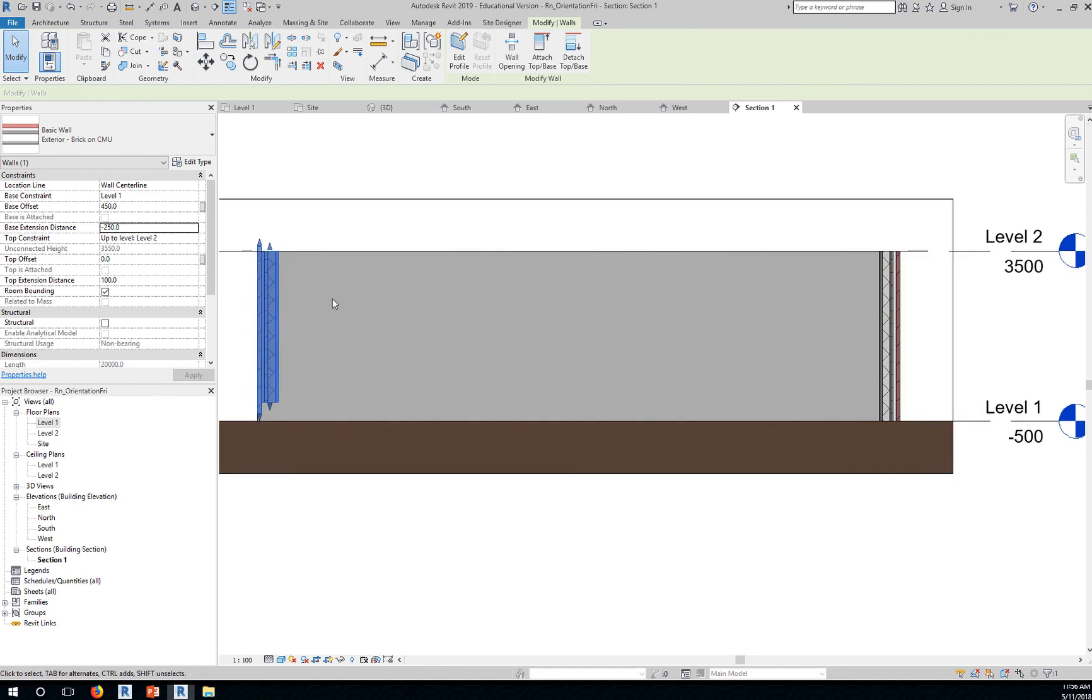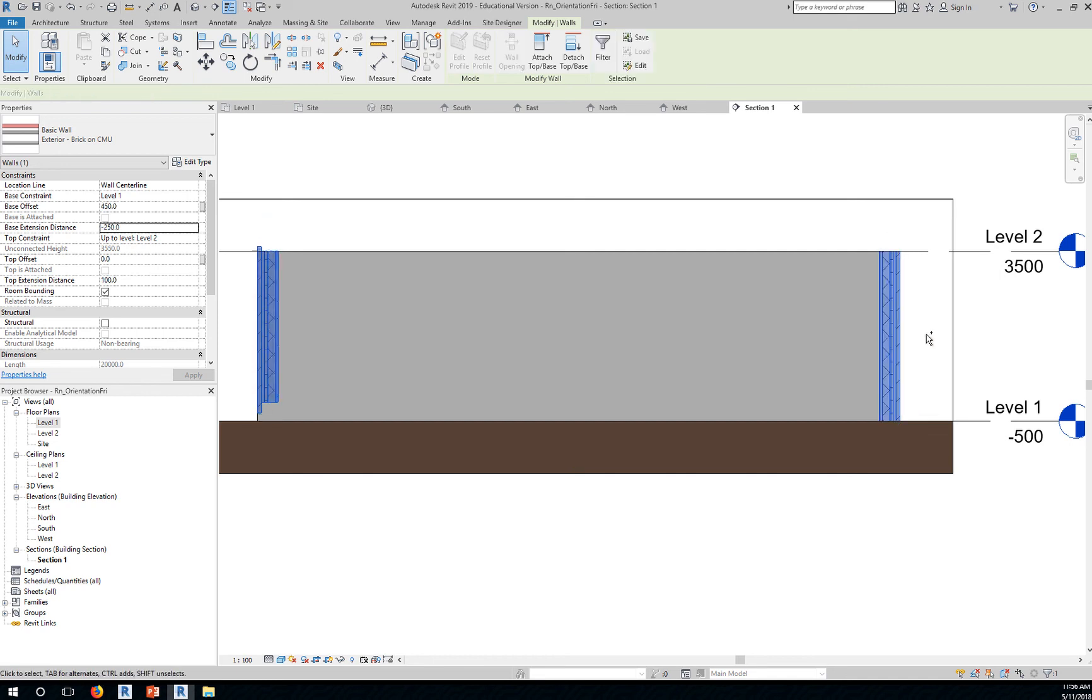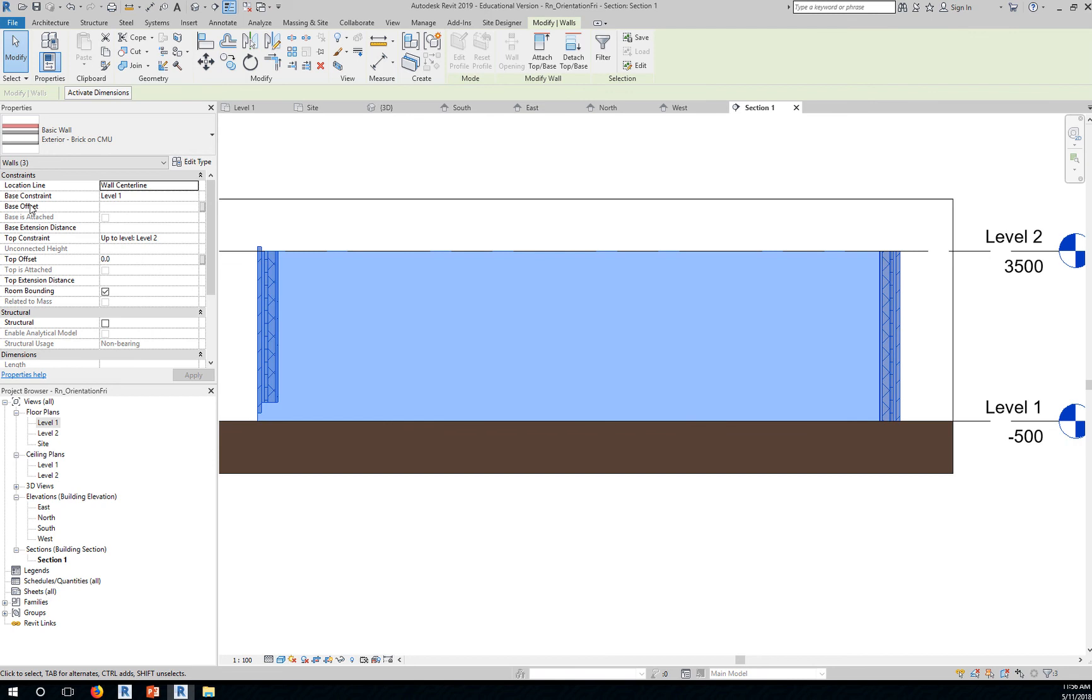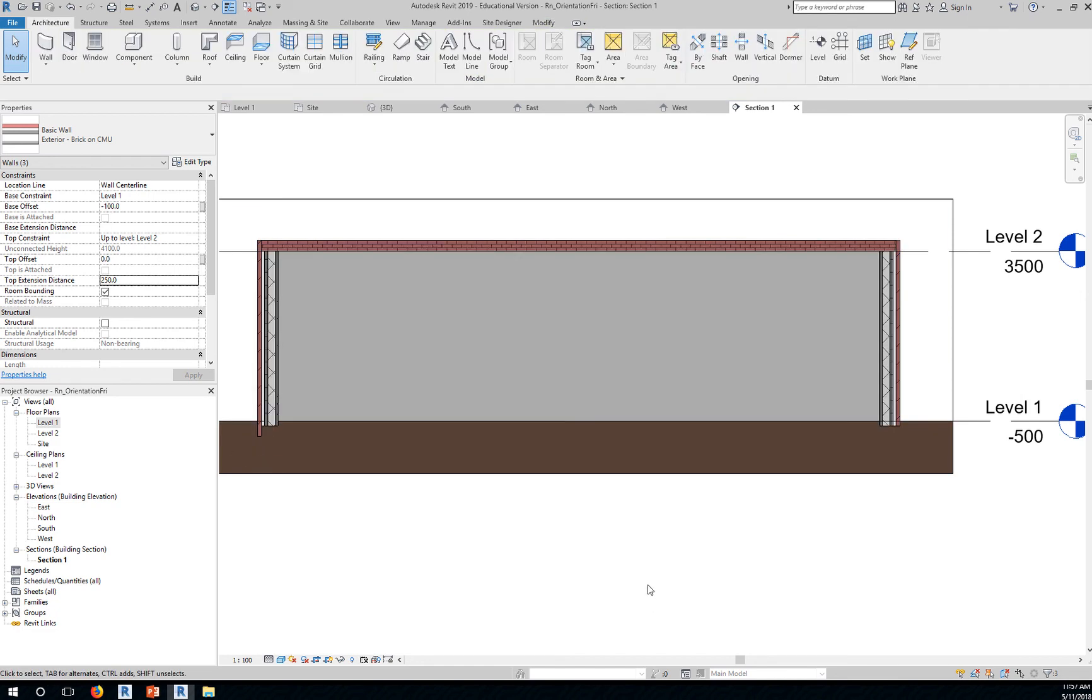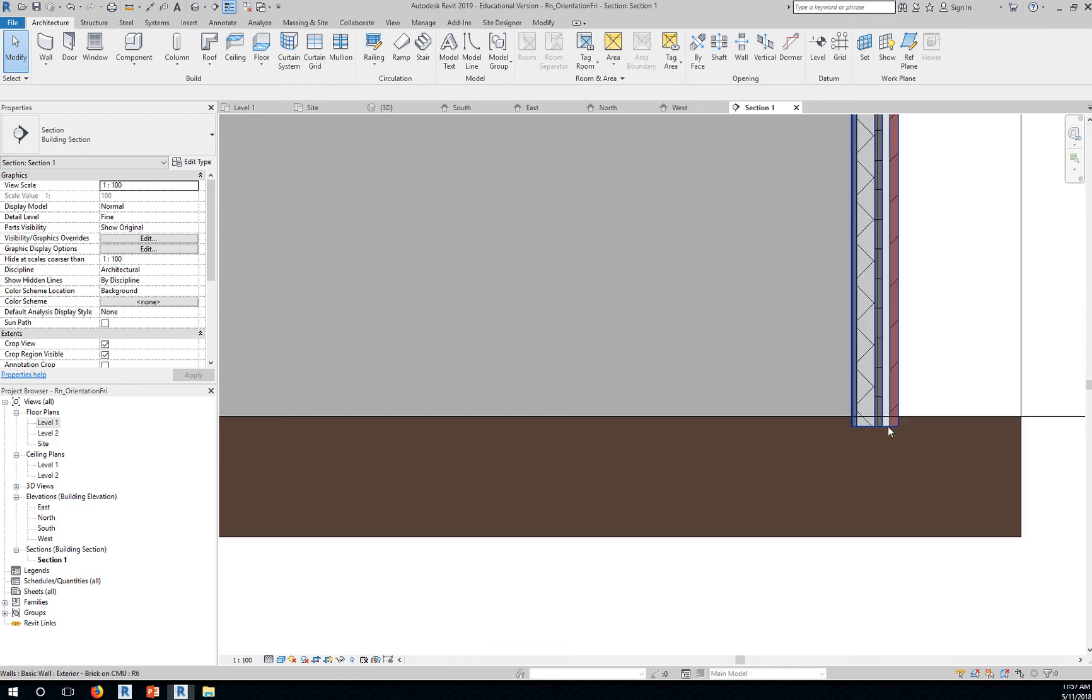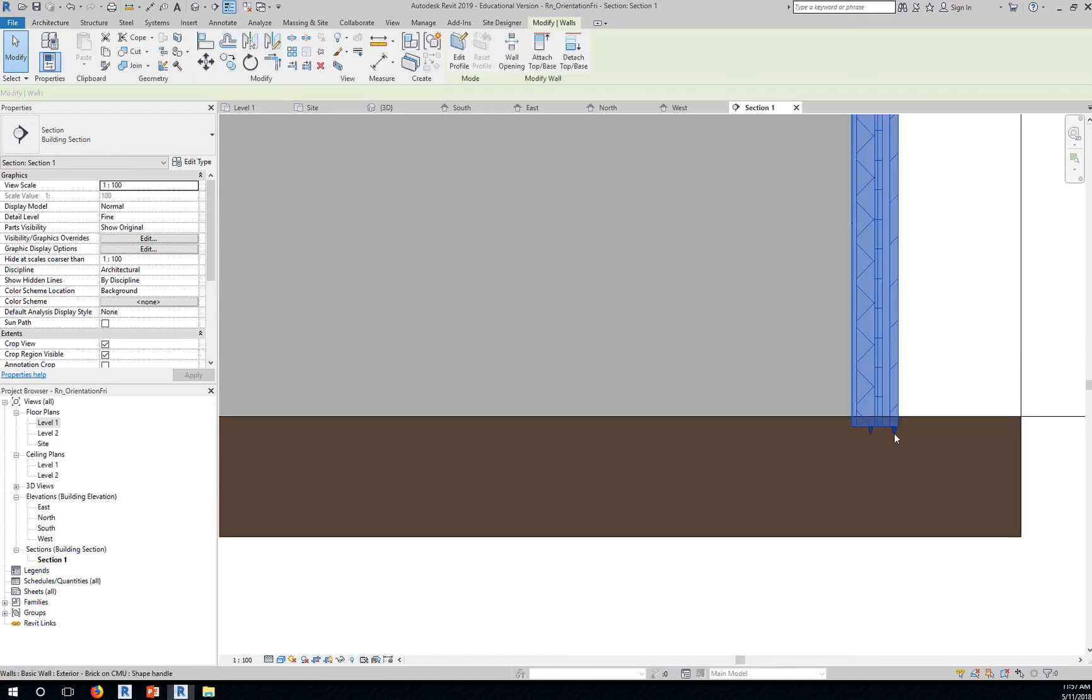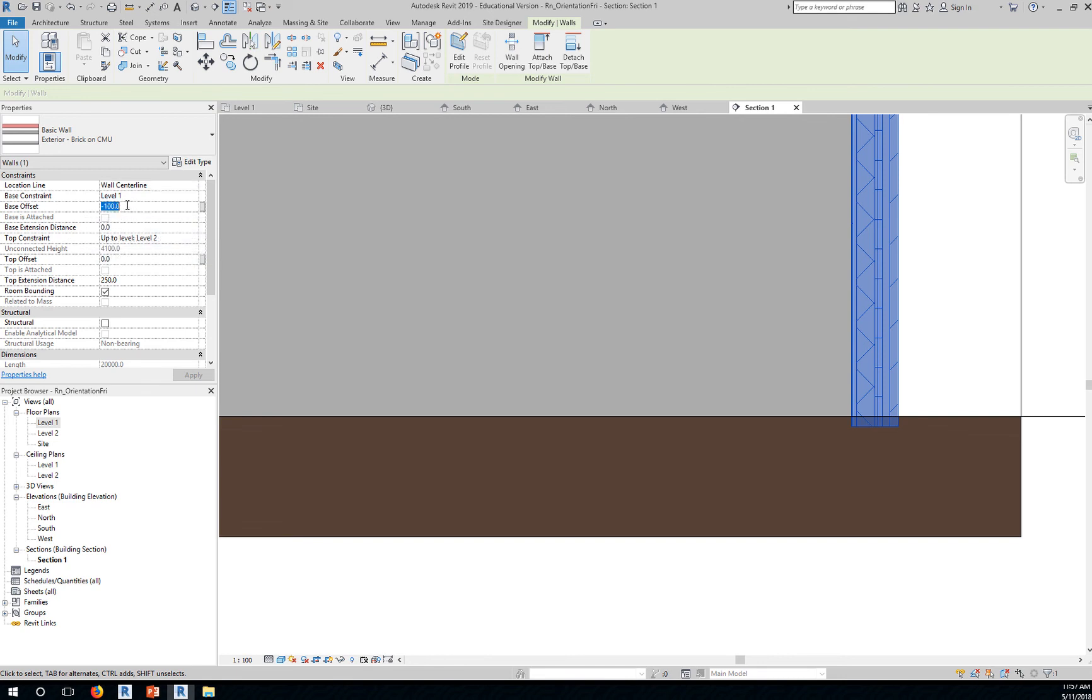You can control each wall or you can always select the two walls or all the walls and change the base offset to negative 100 and the top extension distance to, let's say, 250. If you select all walls, all walls will have the same top extension distance and bottom or base extension distance. Notice that this wall here, the base distance or base offset is at 100. Base offset is different from the base extension distance. I should bring this back to 0.